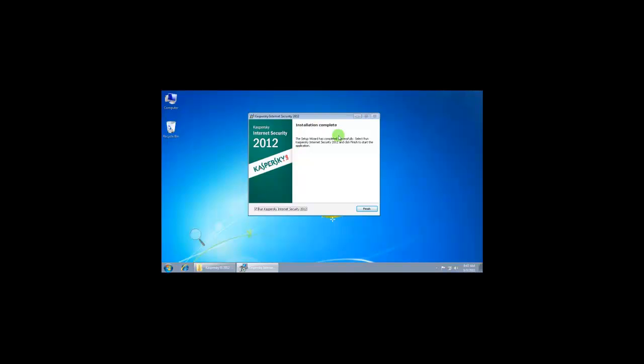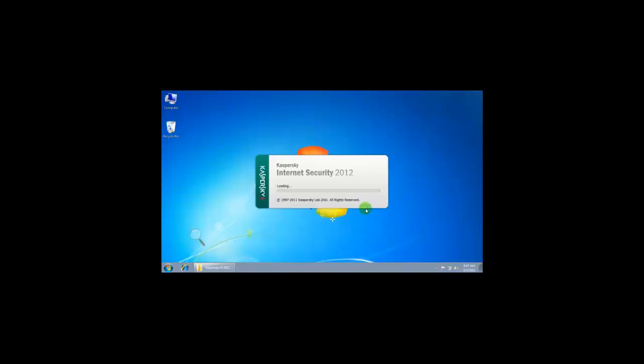Installation complete. Click on finish. Setup is loading.